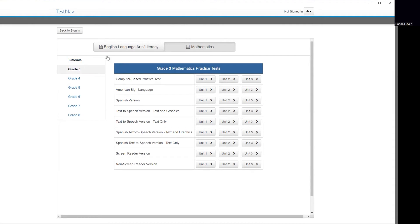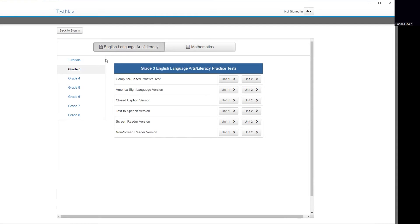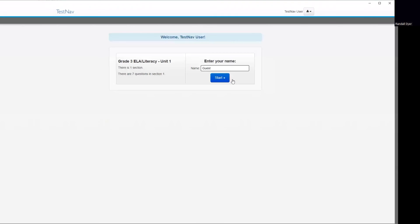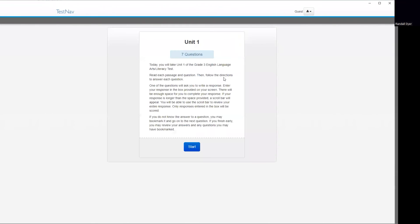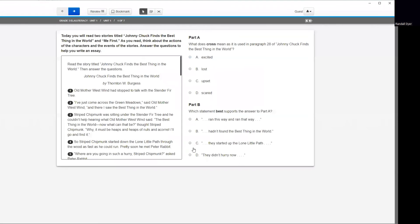So if you would like to begin a tutorial, you will click on the English and Language Arts. Click on the unit that you are going to do your test on. You can put your name or have the students put their name, or just leave it as guest. Click Start. I would recommend using the student's name. And it gives you instructions here. I'm going to go ahead and click Start.